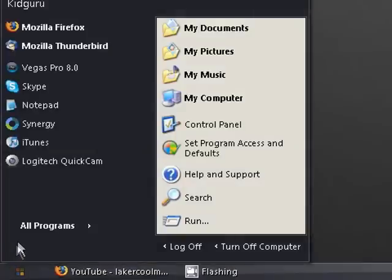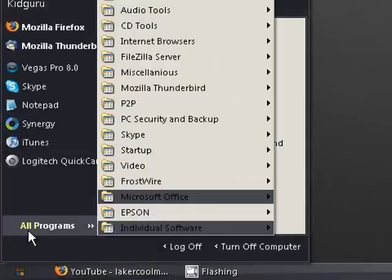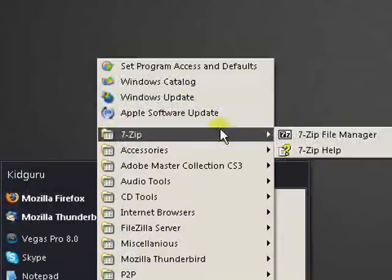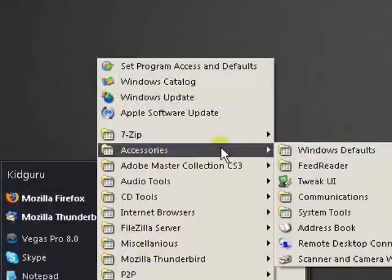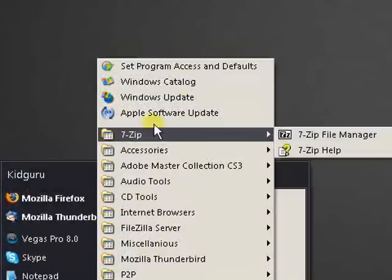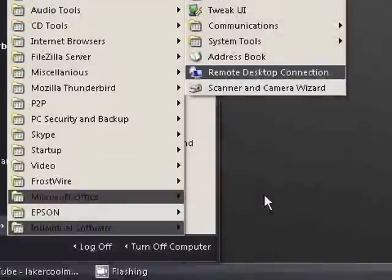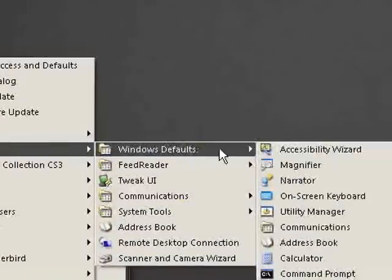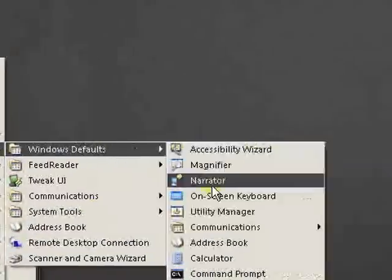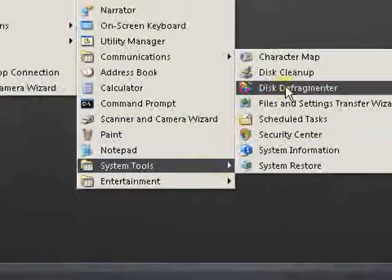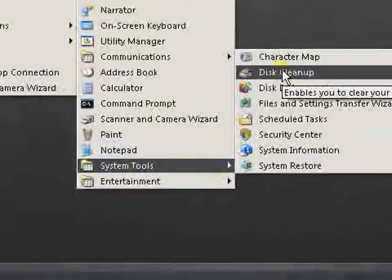Head over to your start menu, all programs. I'm using a custom thing right now, Slan XP 3.0. I'll get into that in maybe another video. But anyways, go to Accessories. I have mine organized. You should have your default stuff in here. Now, go to your System Tools folder and go to Disk Cleanup.